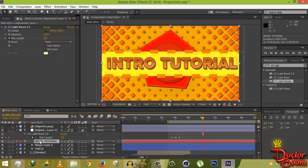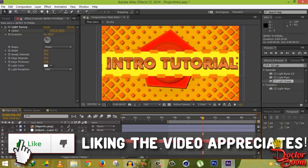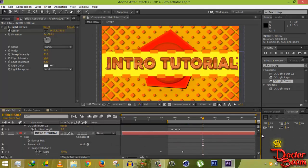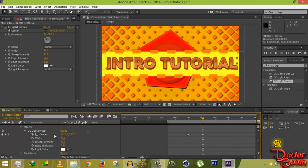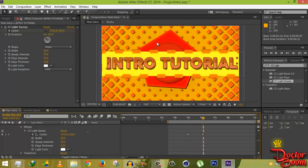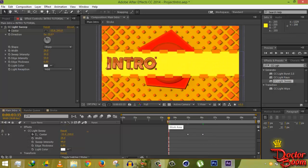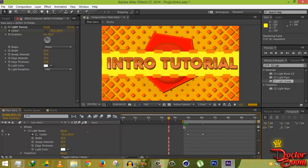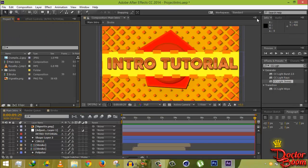When you preview the CC Light Sweep, you'll see a nice light sweep going through all the text, making it look really fancy. That covers all the main elements for a simple yet professional-looking intro.